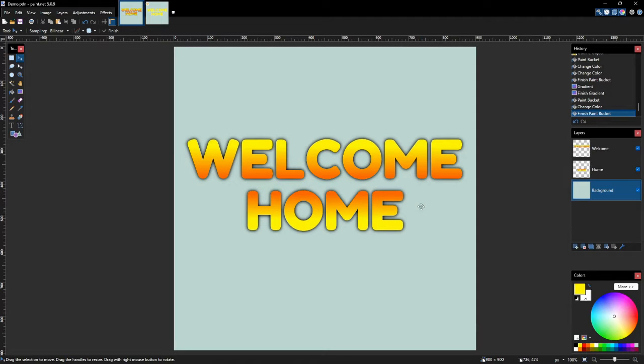Hello everyone. Today I'm going to show you how to fill text with gradient in paint.net to create some text like this.